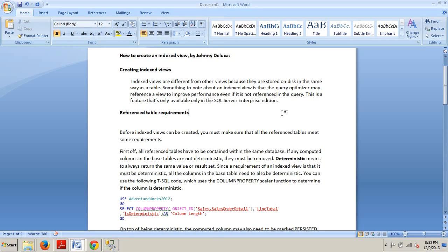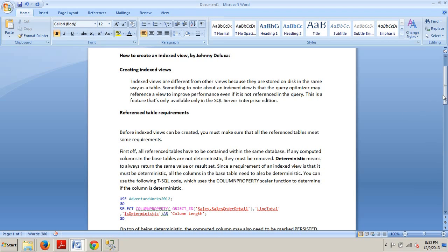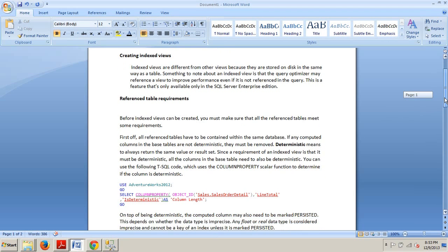You can use the following T-SQL code, which uses the COLUMNPROPERTY scalar function to determine if the column is deterministic. There's our little example here. Now, let's go on down.